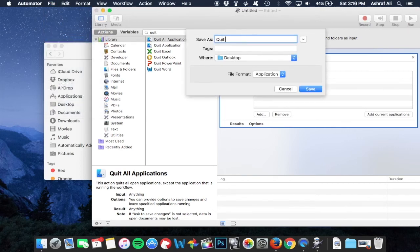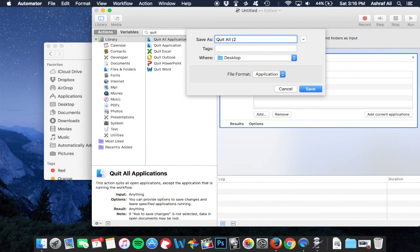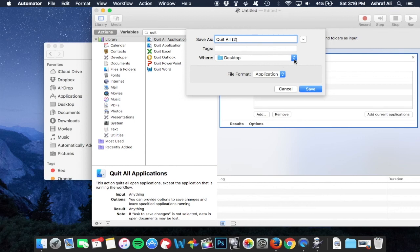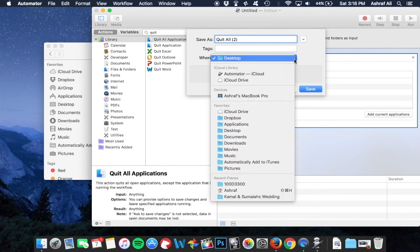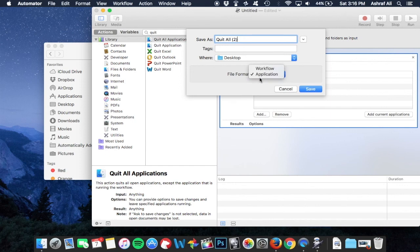Exit out of everything and you will have an application on your desktop. Just keep it there and whenever you're ready to quit all your applications you double click and that's all there is to it.